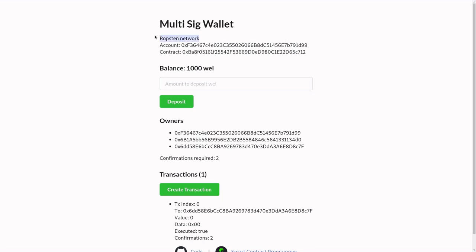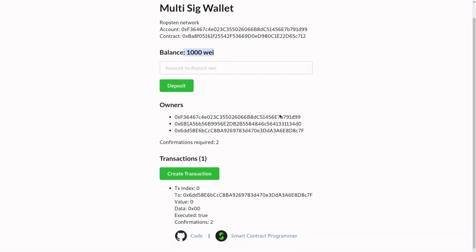You'll notice here that we're on the Ropsten network and we're using this account. You'll also notice that the smart contract is deployed at this address, and that the multi-sig wallet has 1,000 wei stored in the contract. If we scroll down, you'll notice that there are three owners, and if you look further below, you'll see a list of transactions that was submitted to this multi-sig wallet.